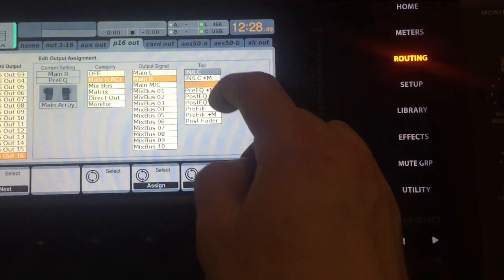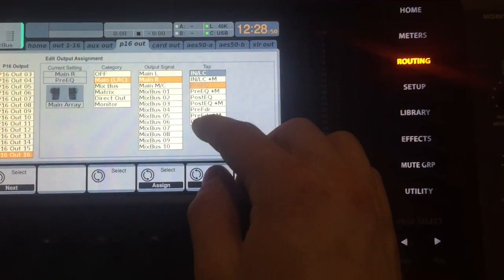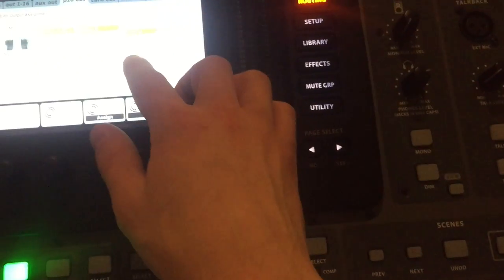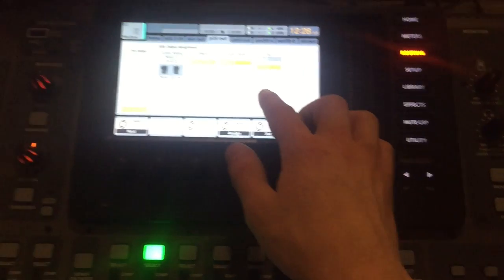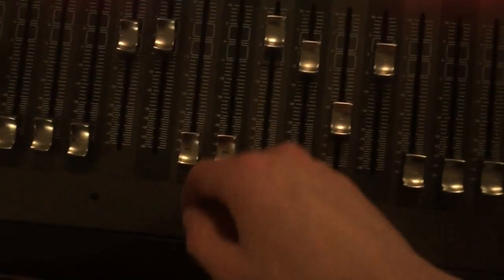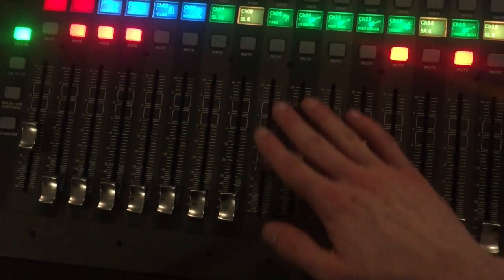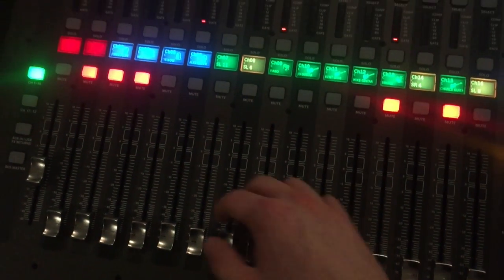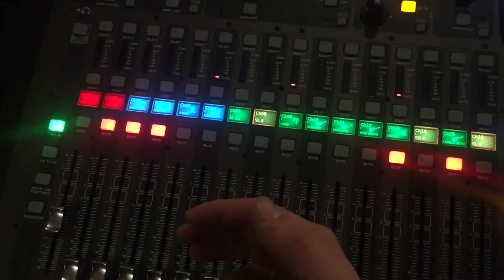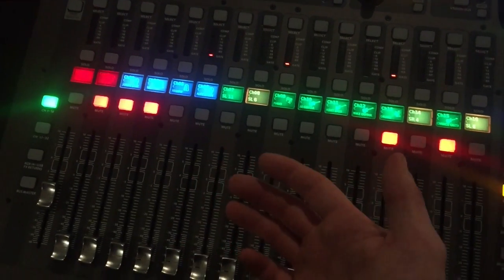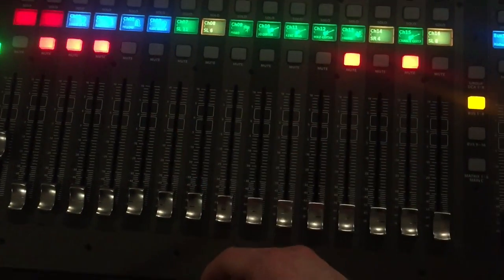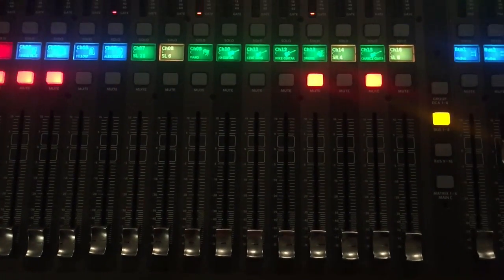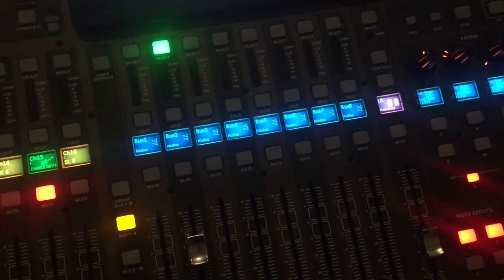These are all pre-fader sends, even the one that just says pre-fader. Because the volumes could all be down, and they're still going to get signal in their monitors, in their headphones.